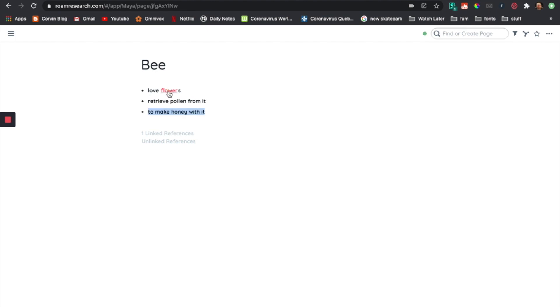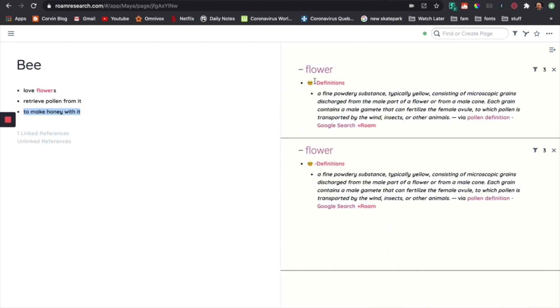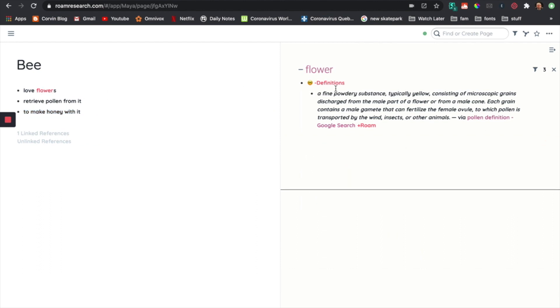And that somewhere is actually the page flowers. So I'm going to do shift on flowers to find the definition. You can see that it appeared over here — I have a fine powdery substance, blah blah blah. And it says from Google search.